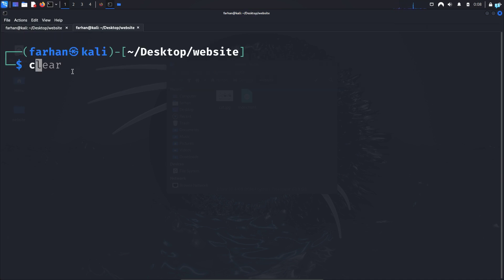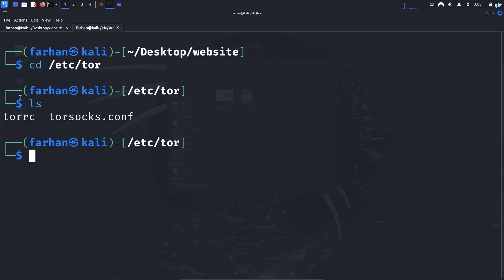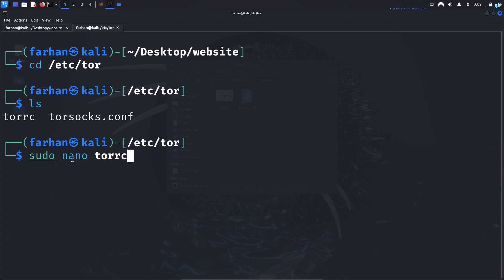So type the command: cd /etc/tor and press enter. Once you are inside the Tor directory there is a file called torrc. We need to configure this file. So open the file with your favorite text editor. I'll be using nano. So I will type the command sudo nano torrc and press enter.